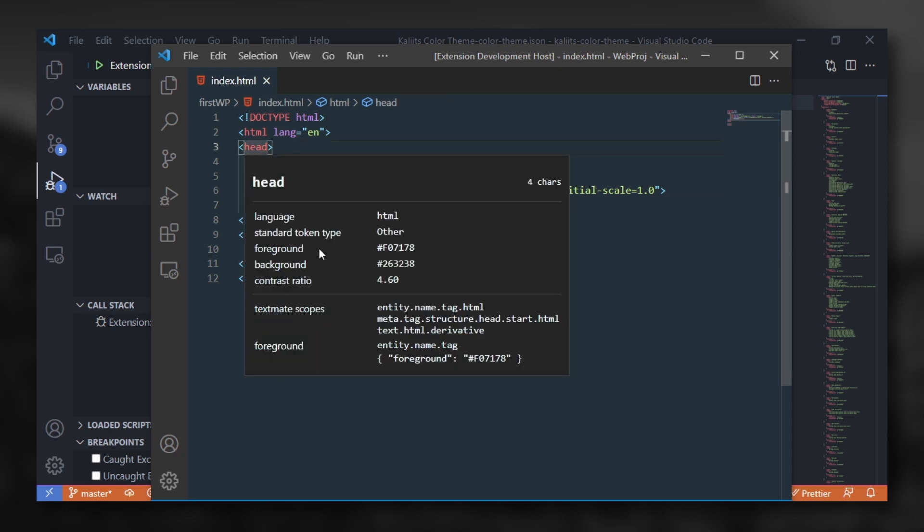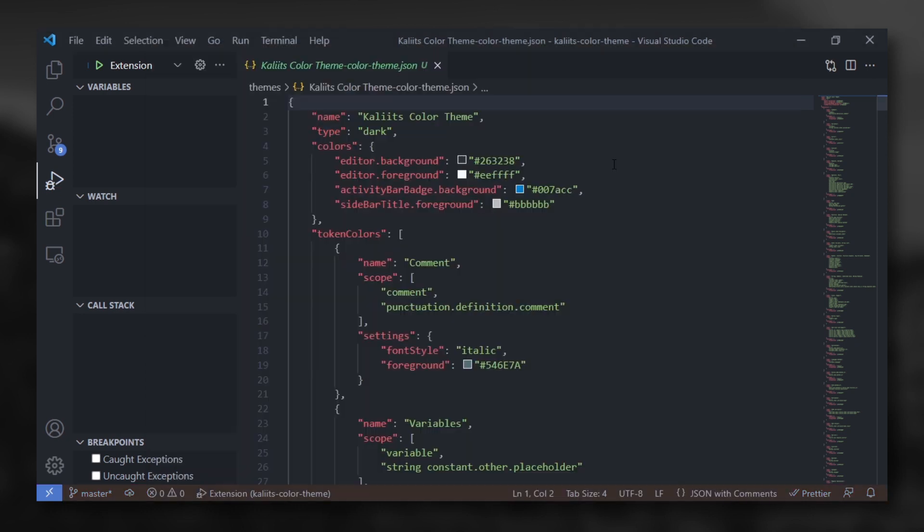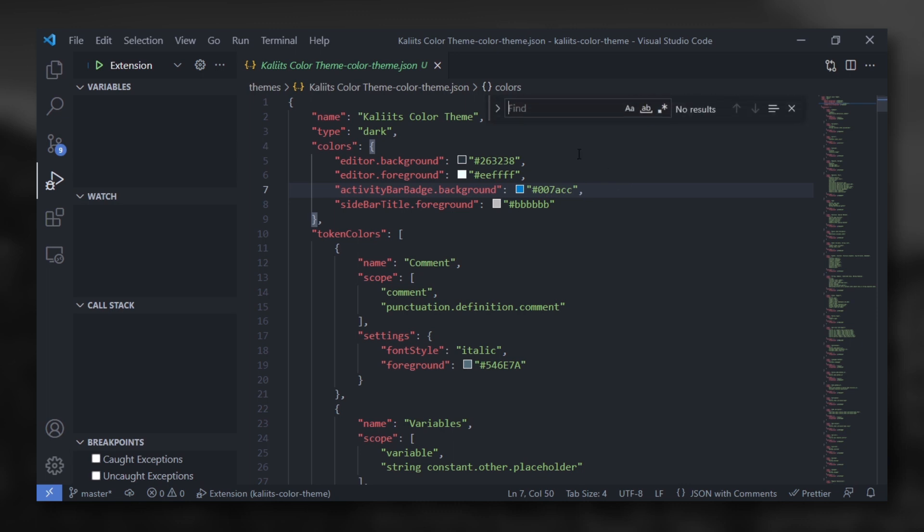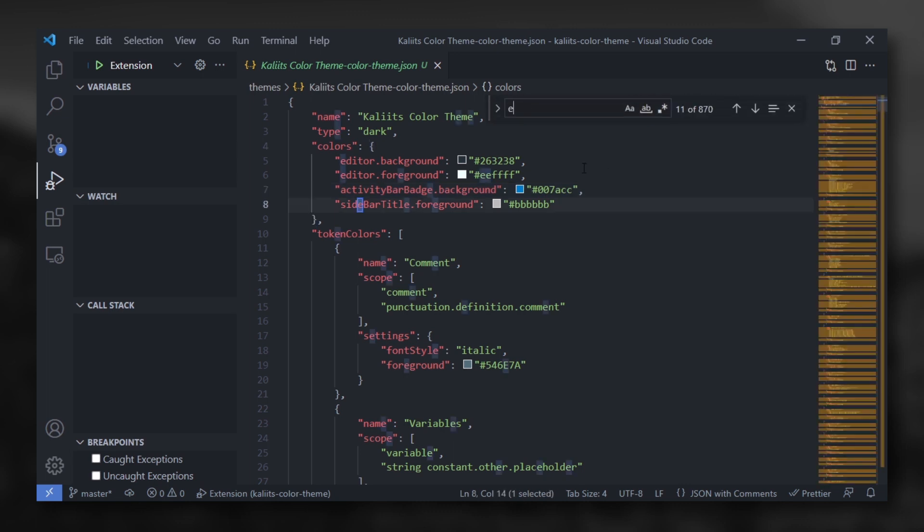Let's select this head. As you can see, it's telling you where is the color settings of a specific element.